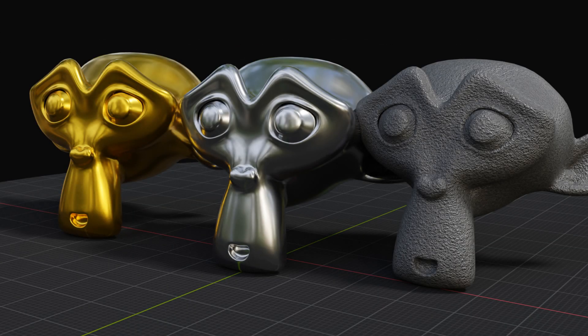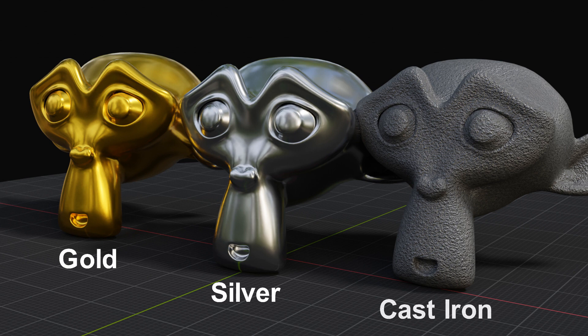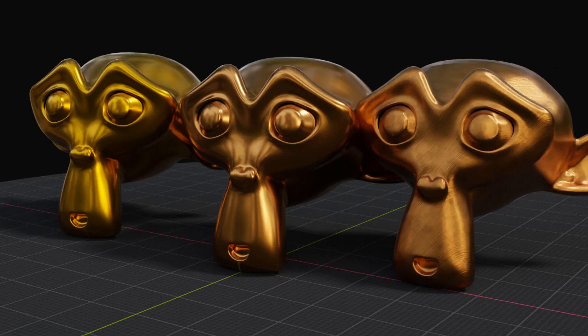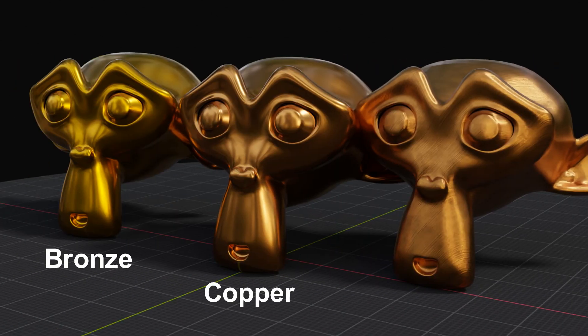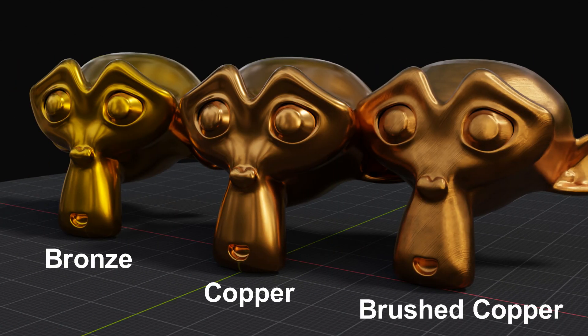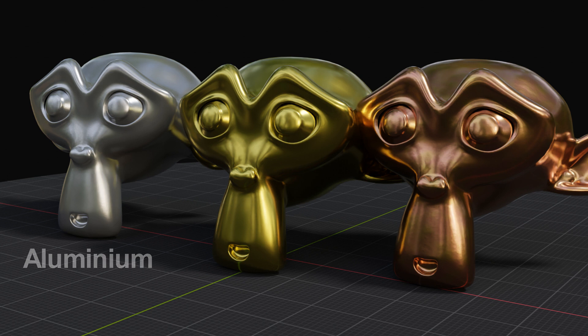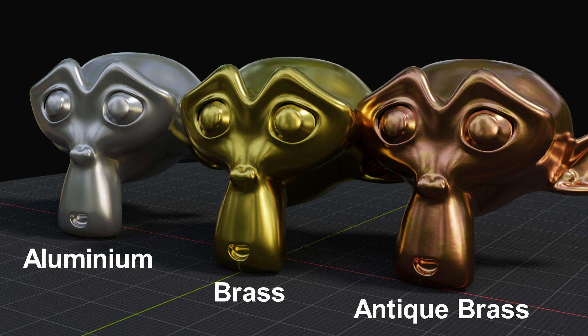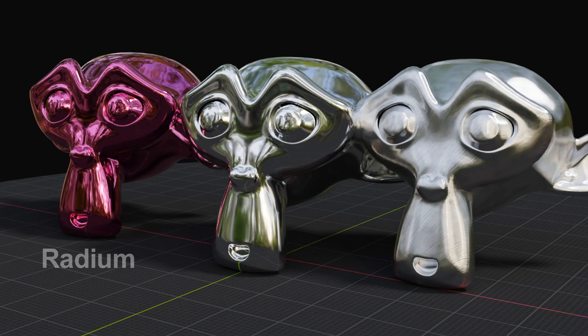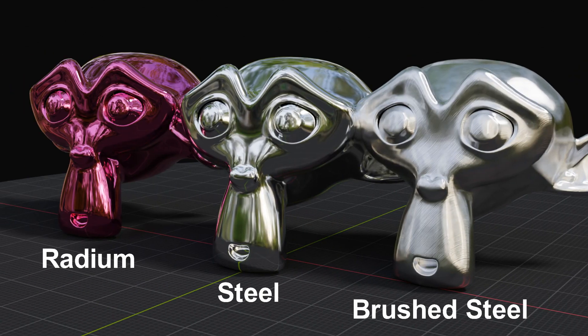We have some metals in this pack, like gold, silver, cast iron, then bronze, pure copper and brushed copper. We have aluminium, pure brass, antique brass, then radium, normal steel and brushed steel.